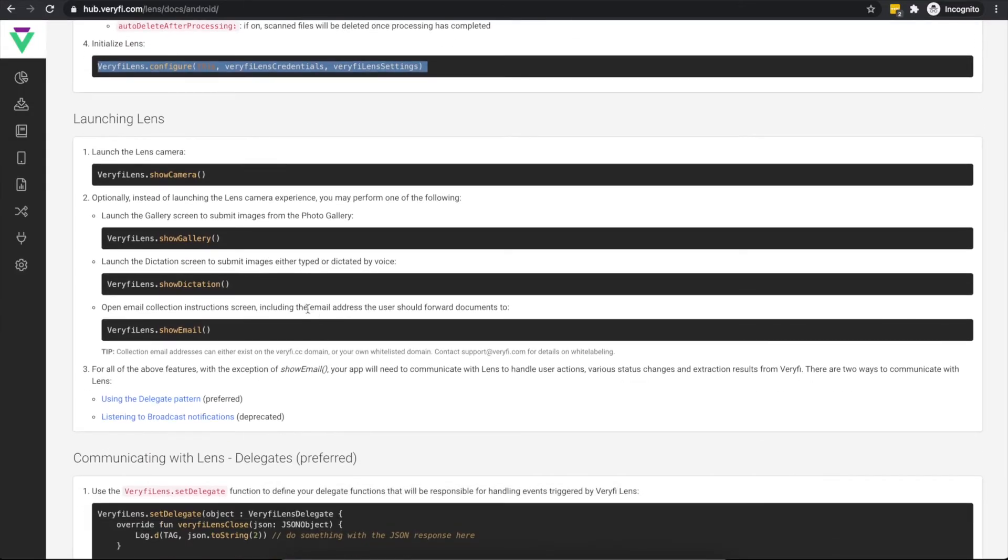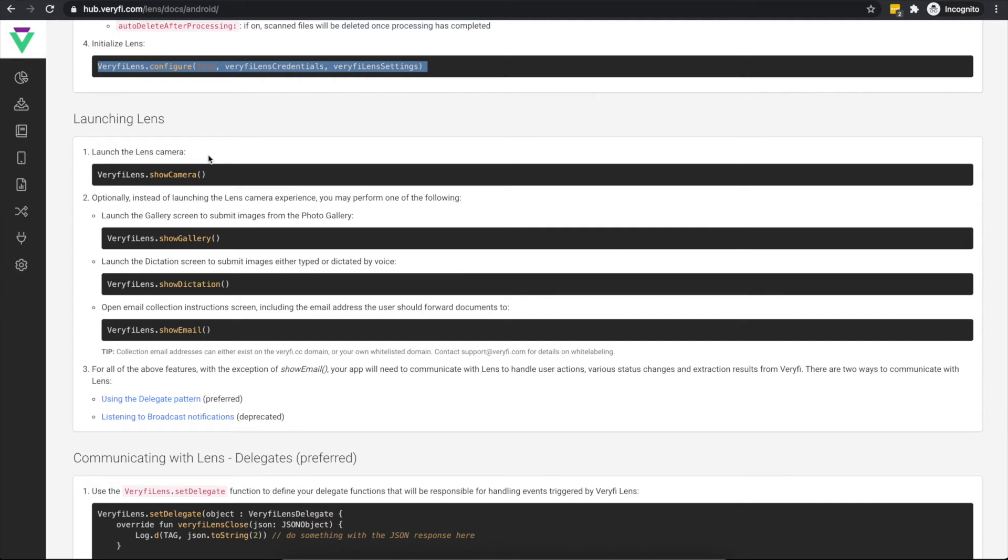VerifyLens provides four ways of collecting documents. The most common way is through the camera experience. Here, users will point their phone's camera towards the document, Verify will track and highlight the document in real time, and then once the user has taken the photo, Lens will automatically crop, correct, and enhance the image, ready for submitting for processing.